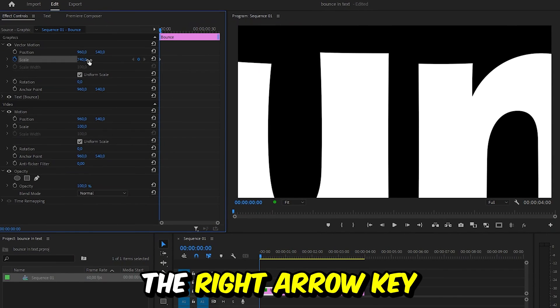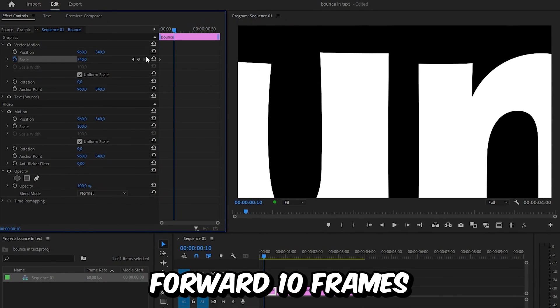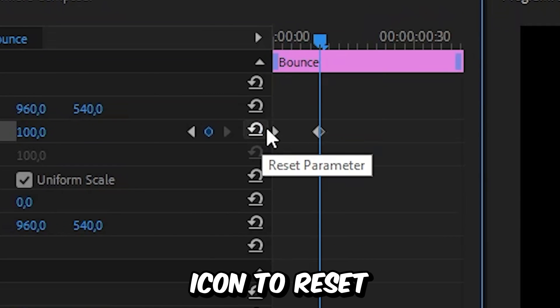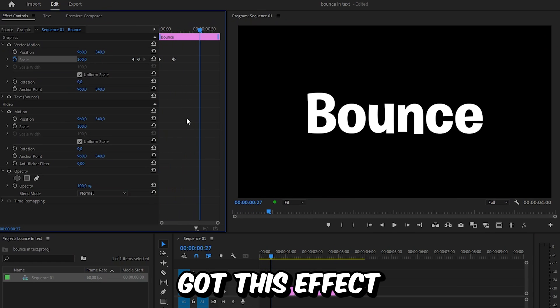Now hold shift and press the right arrow key twice to move forward 10 frames and then click on the reset icon to reset the scale. And we now got this effect.